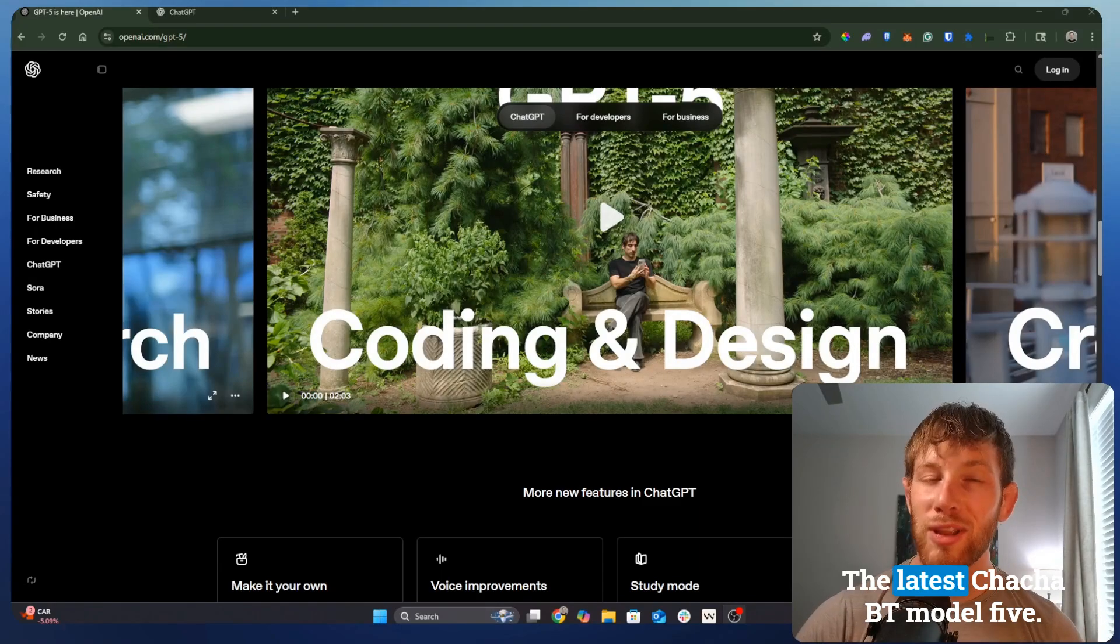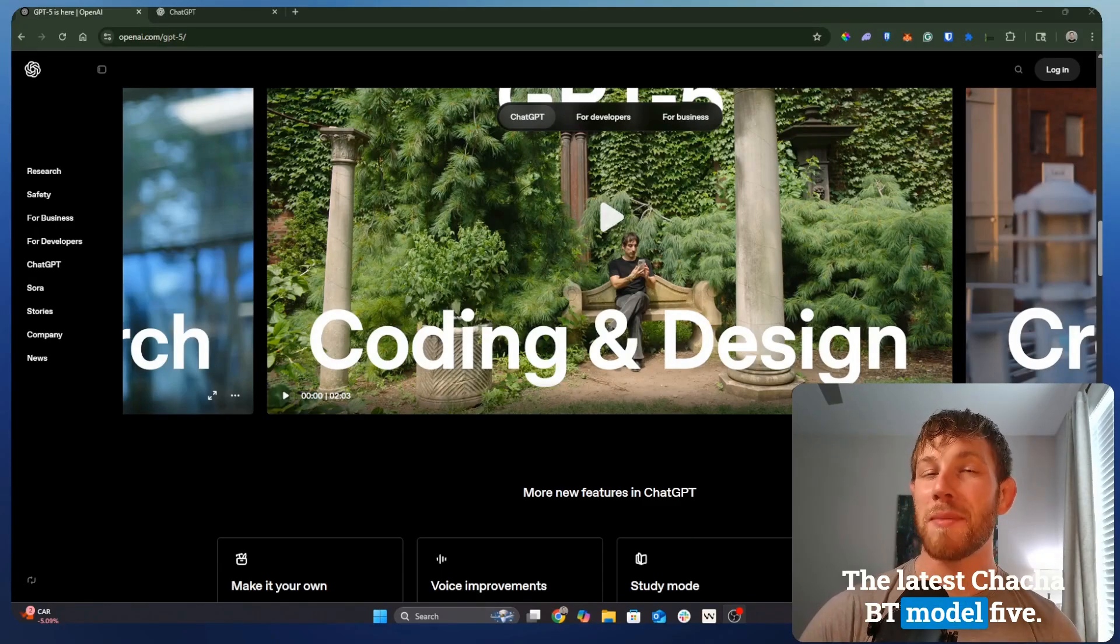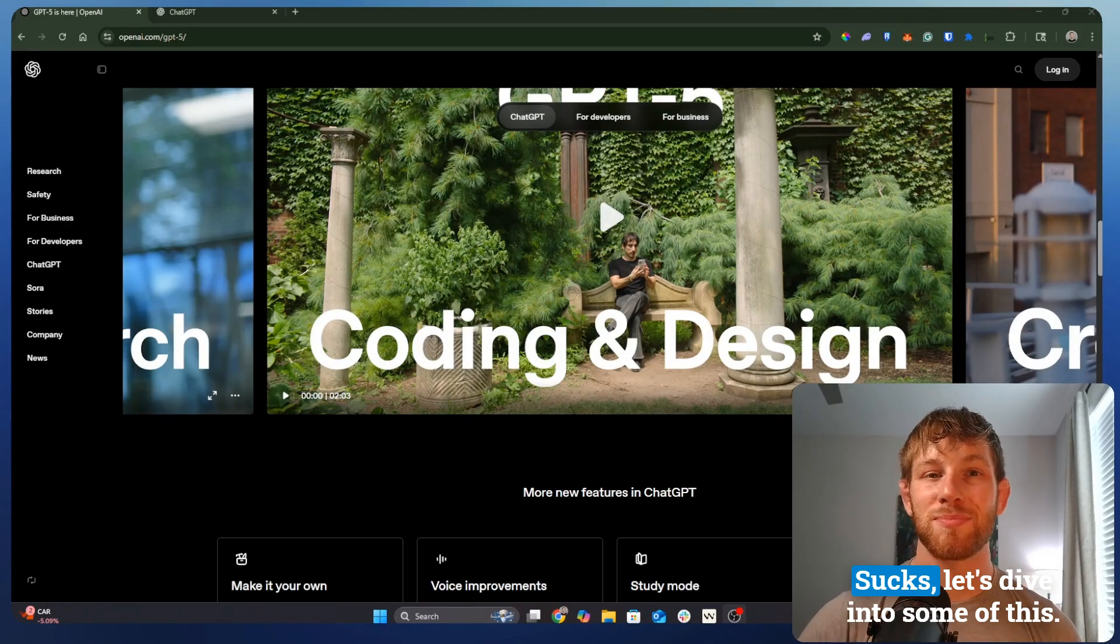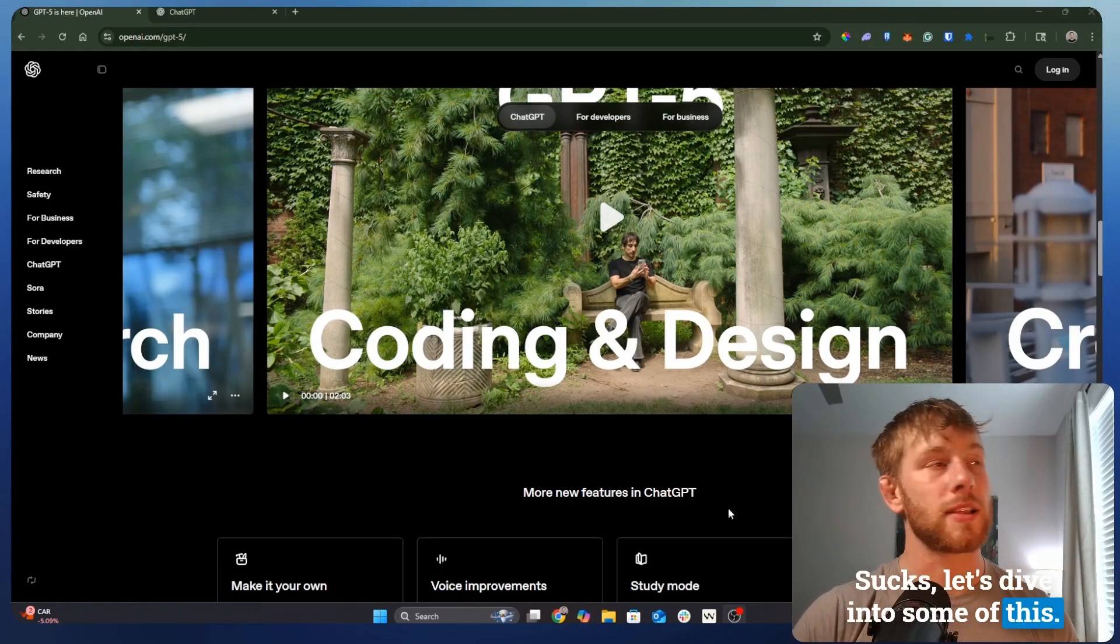Let's be real. The latest ChatGPT Model 5 sucks. Let's dive into some of this.